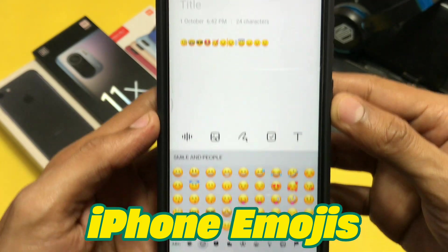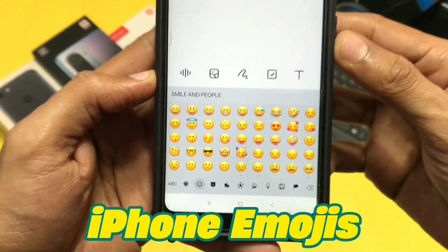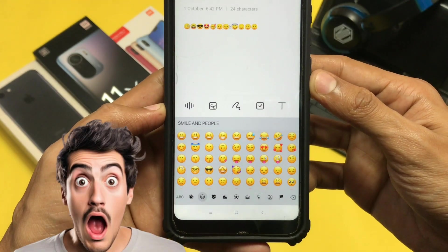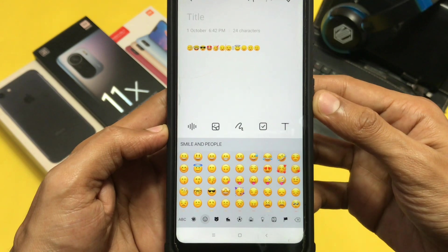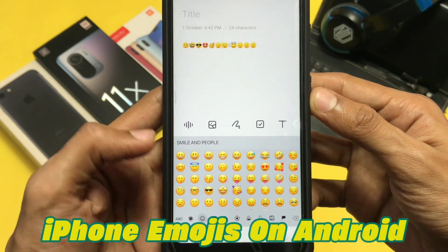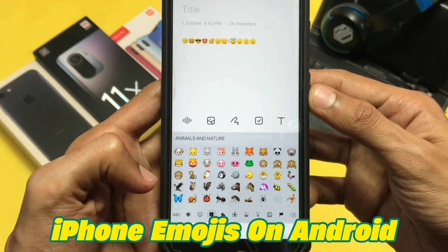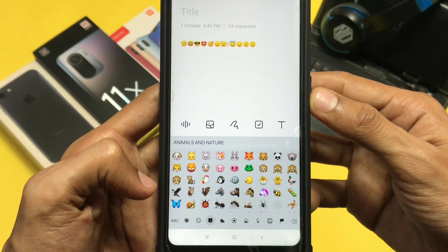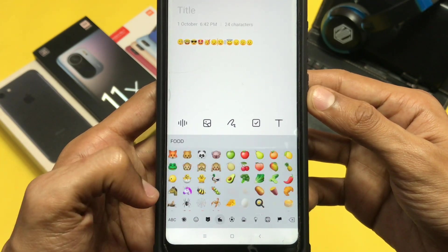This is iPhone emojis running on my Redmi device, which is an Android. So if you are wondering how to get iPhone emojis on your Android device, then watch this video till the end.